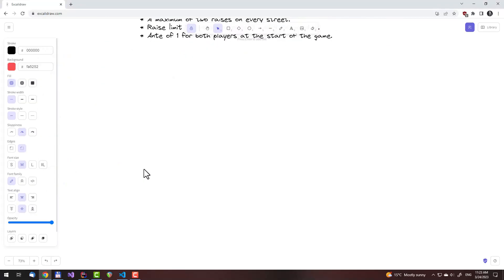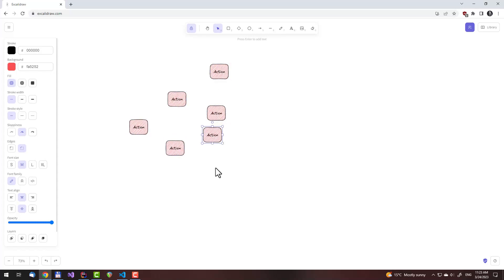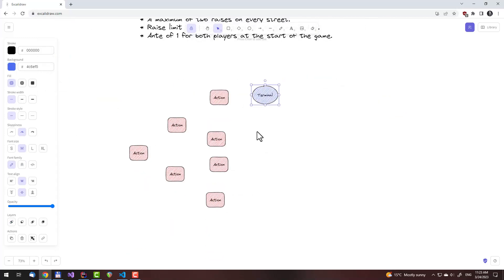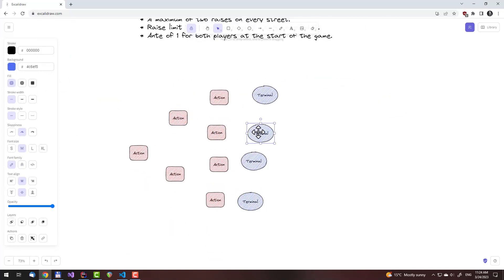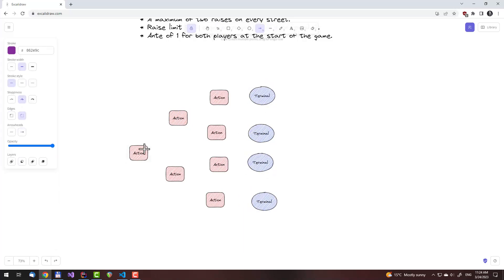Hi, this is Ghostlike. In the previous video we implemented the enumerative CFR algorithm and played a couple of rounds against the trained player. In this video we'll go over the Monte Carlo version of the algorithm. The reason for that is that we can't use the regular one on games with more states than there are atoms in the universe, so we need a sampling version of it.